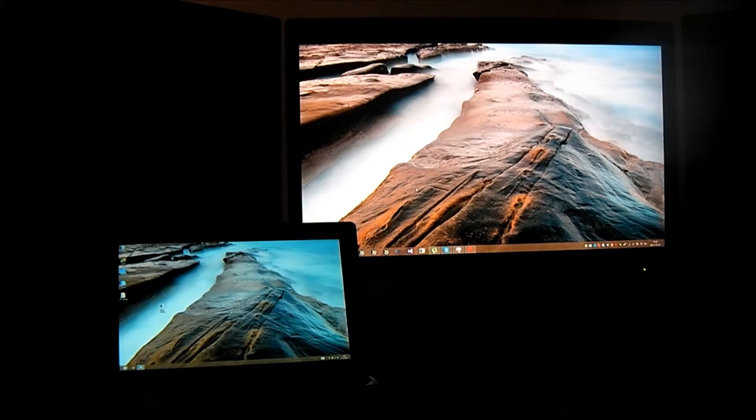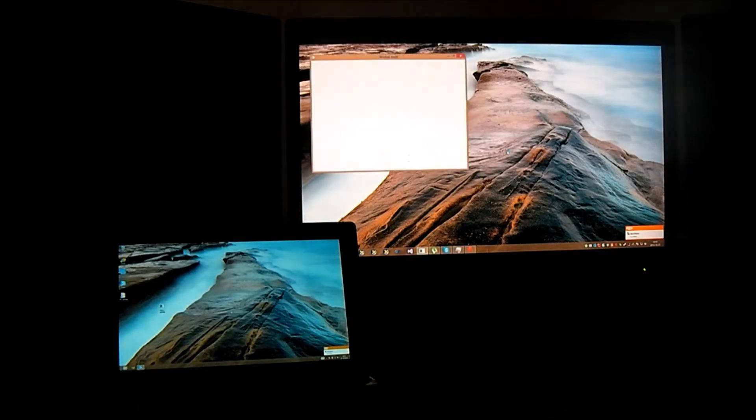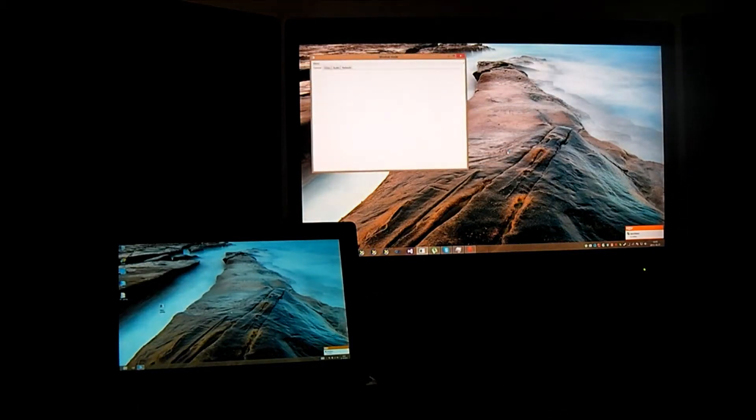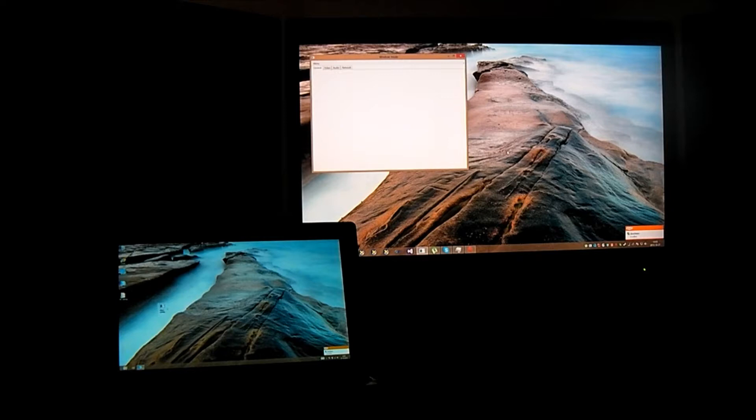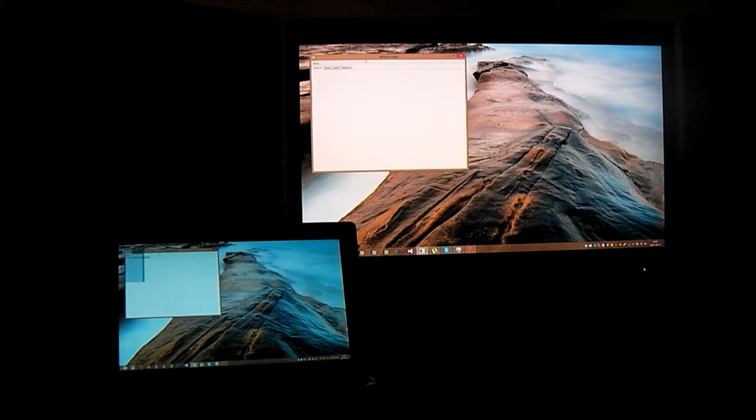So, first I start the server software on the PC computer, then I start the client on the Surface Pro unit and it will directly be connected via Wi-Fi to my server and the desktop is not replicated here.